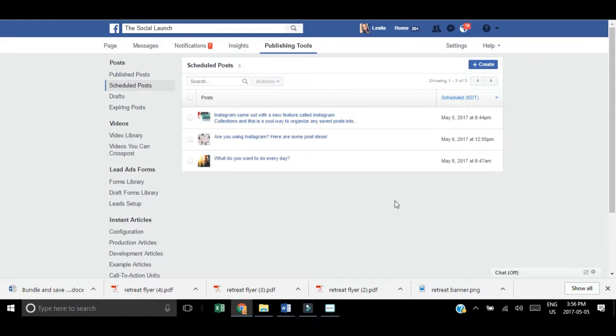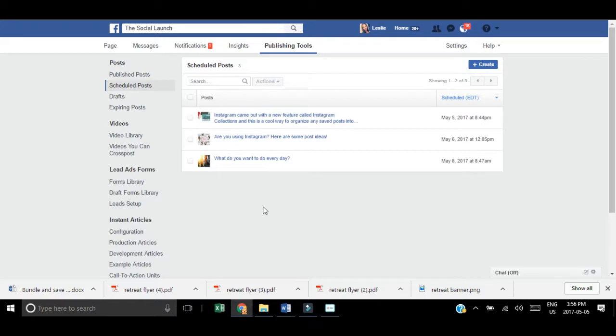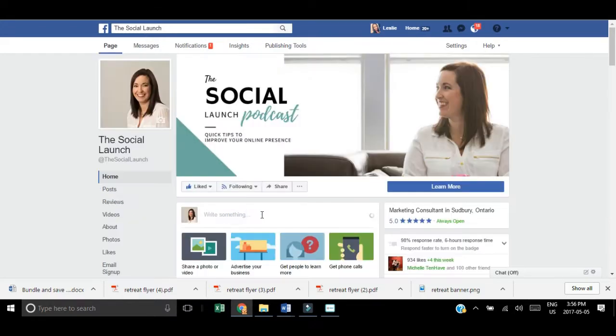You can create your scheduled posts from within your main page area or within the scheduled posts area just by hitting that create button.